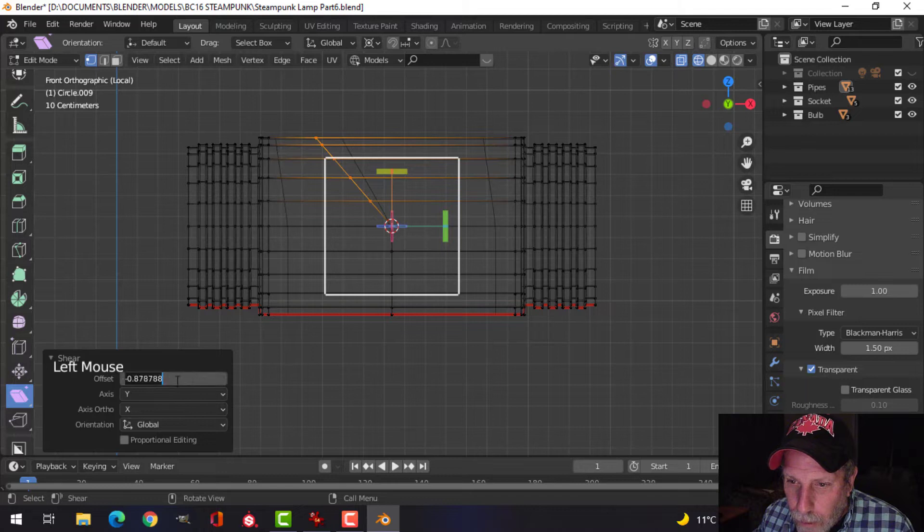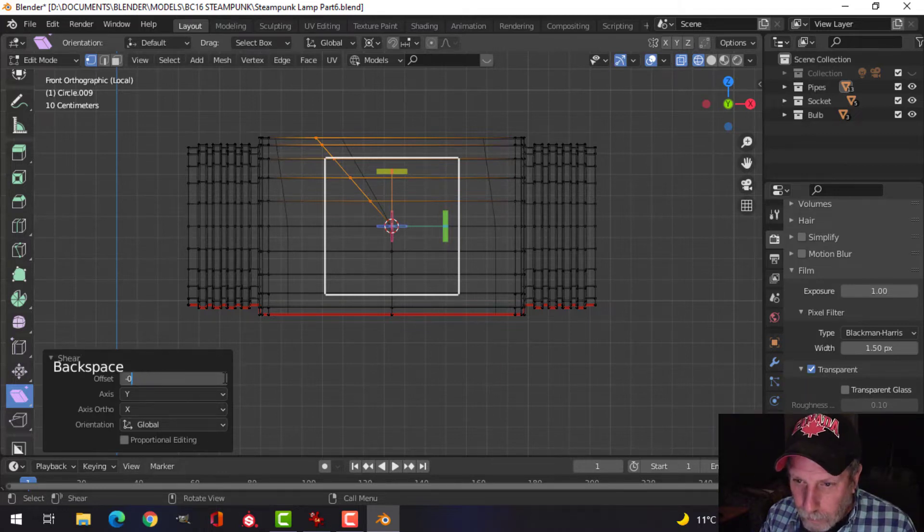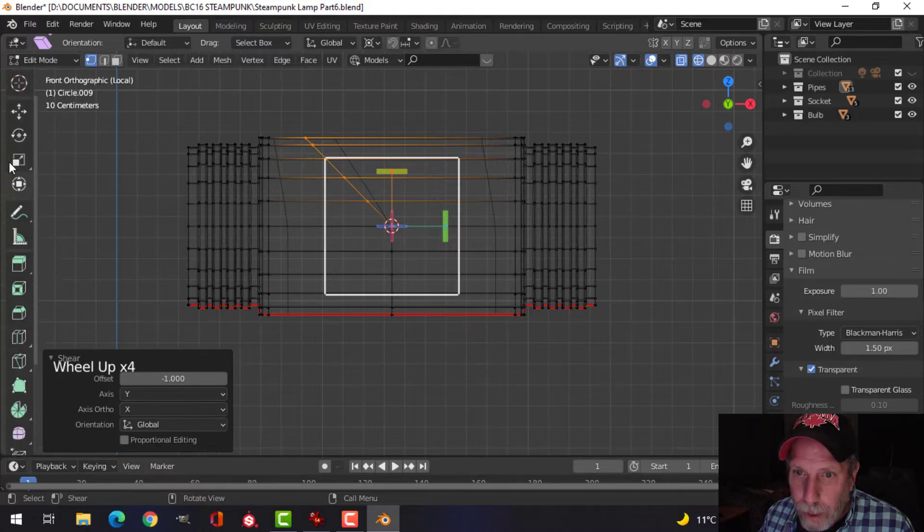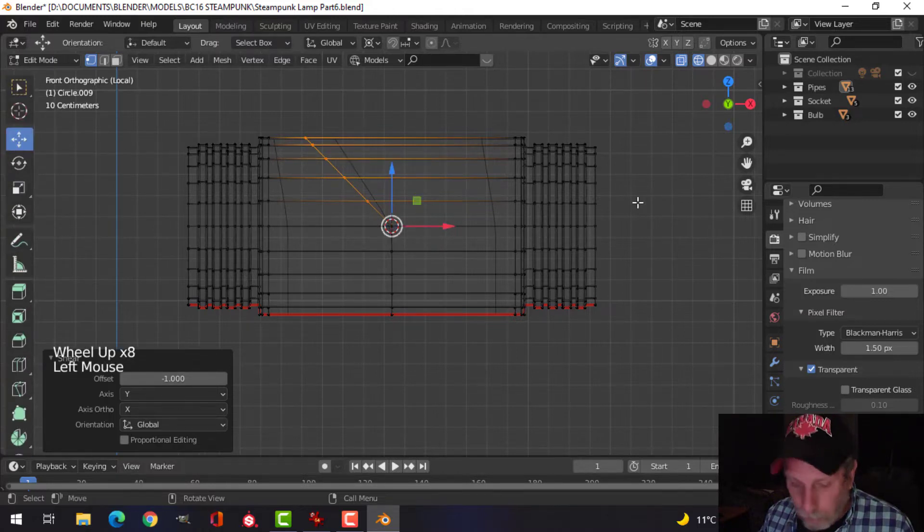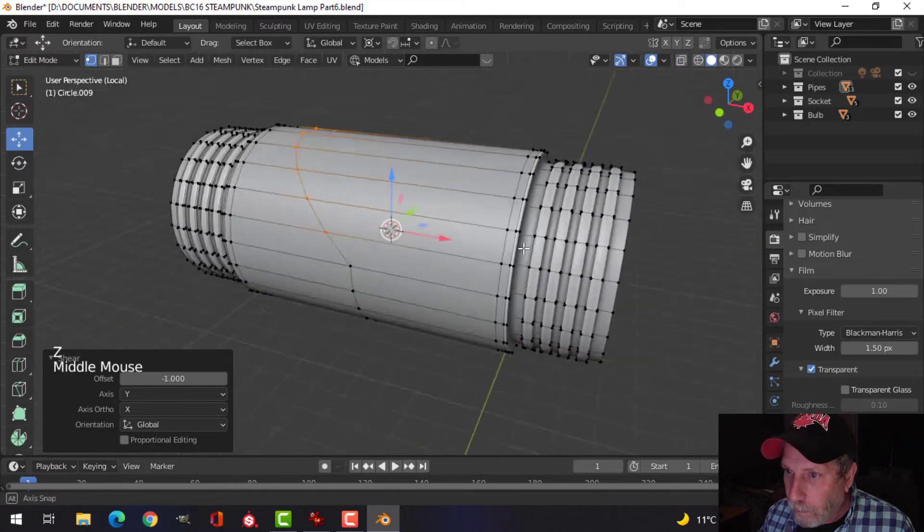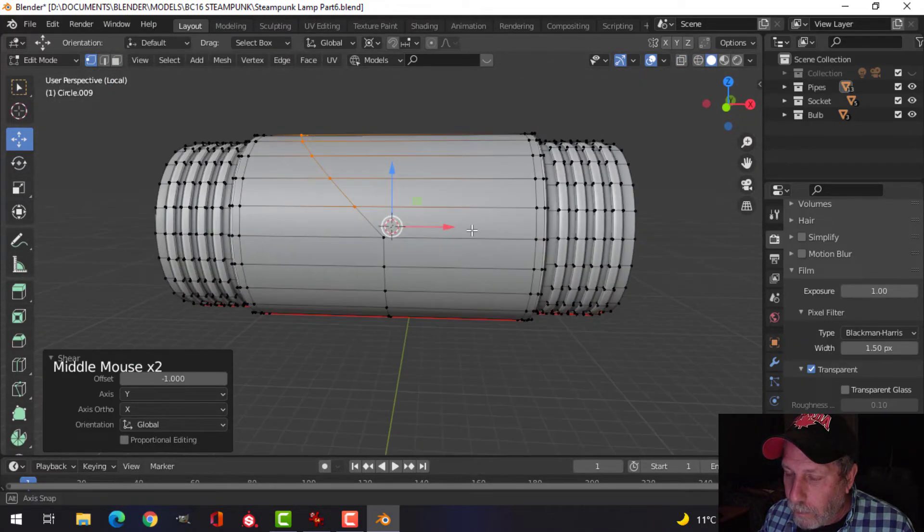And I'm going to switch this to minus one, just like that. Let's come back up here. So I've done that, okay.